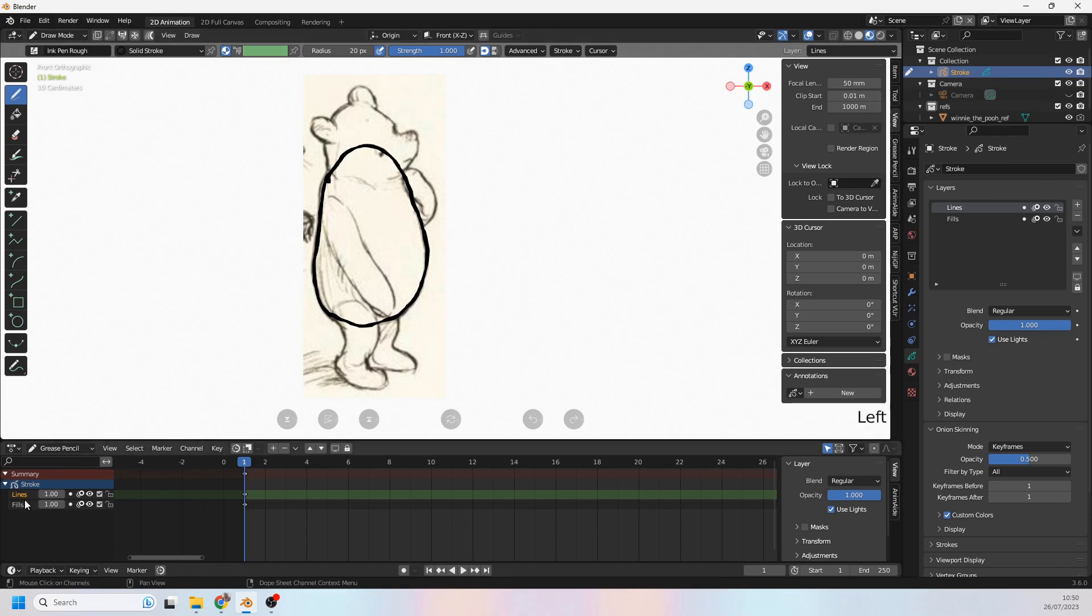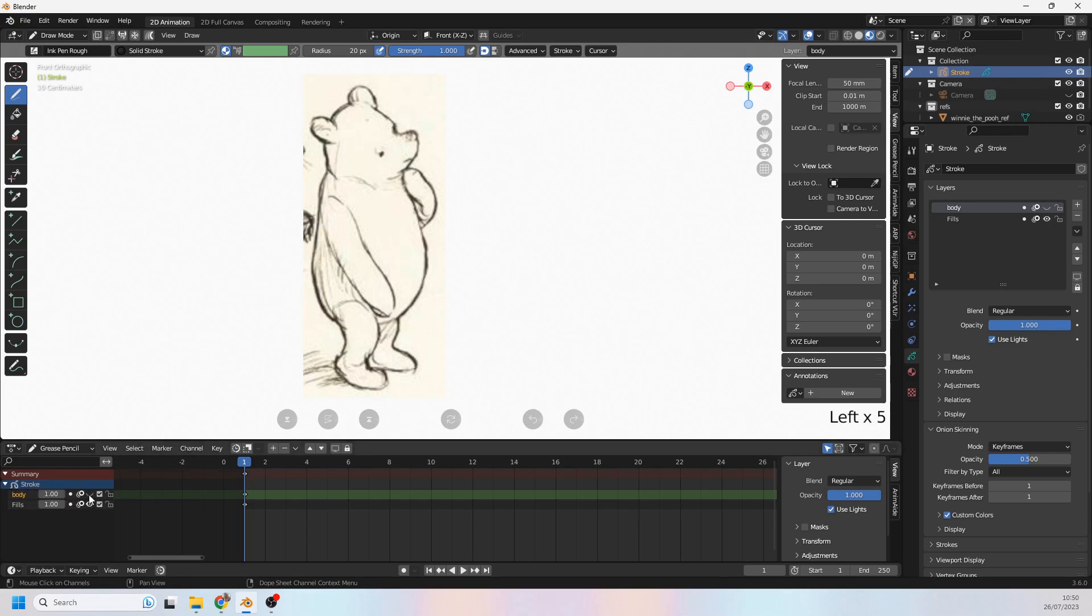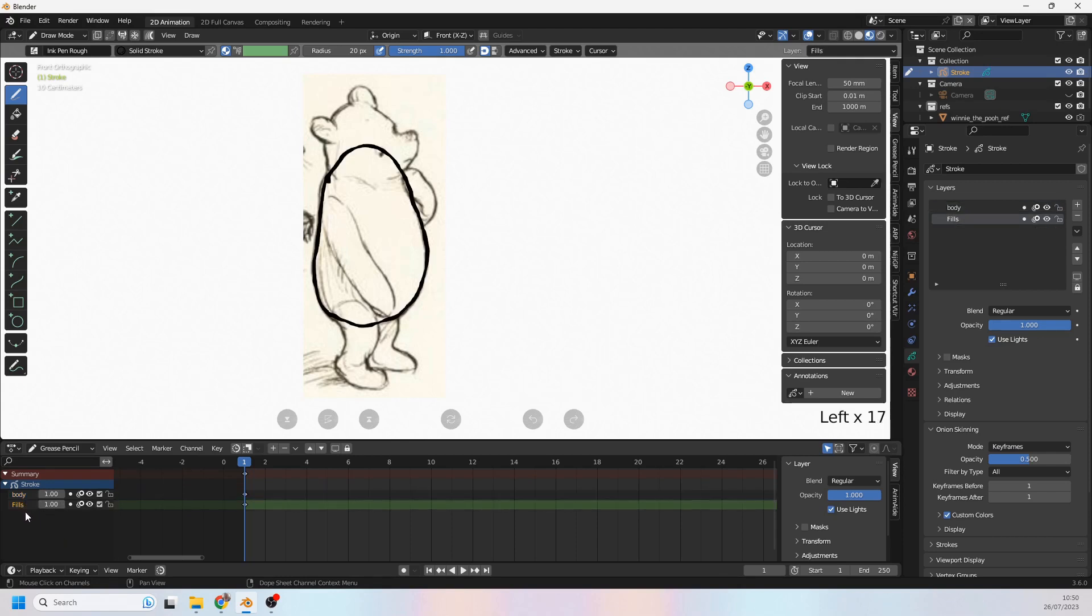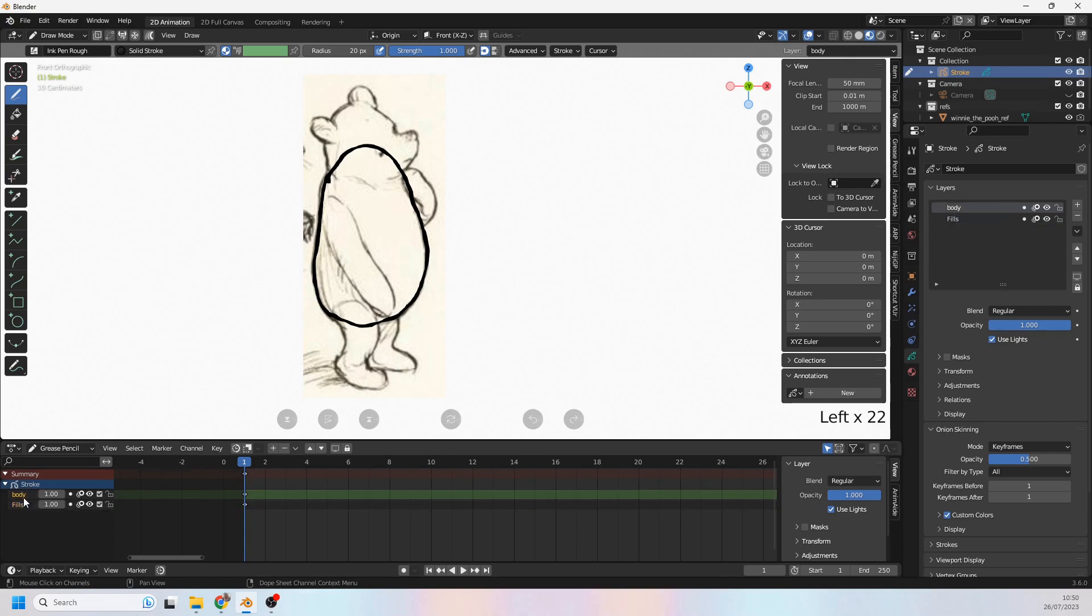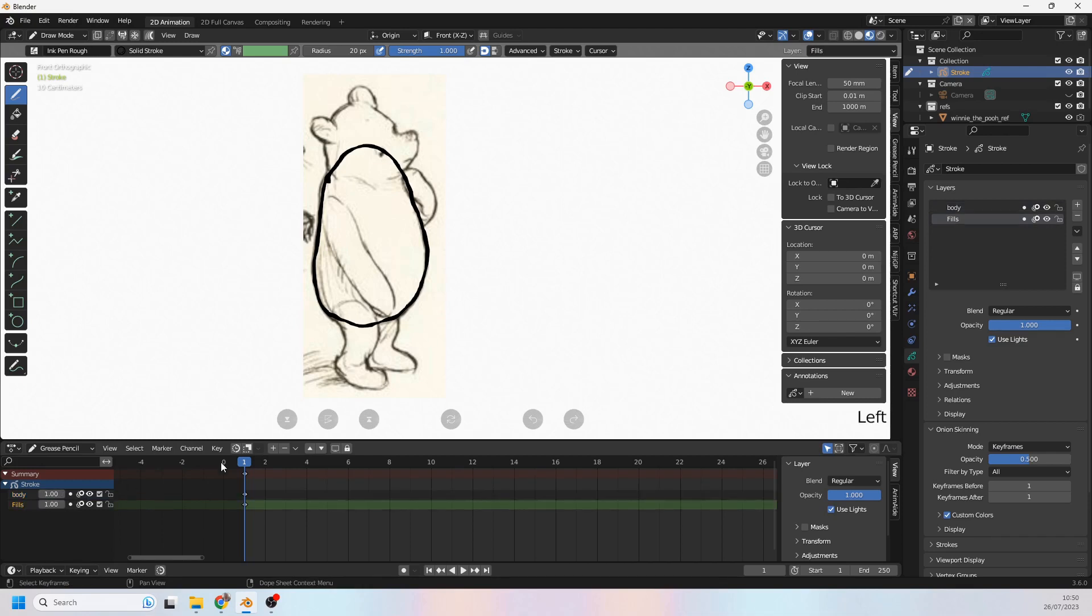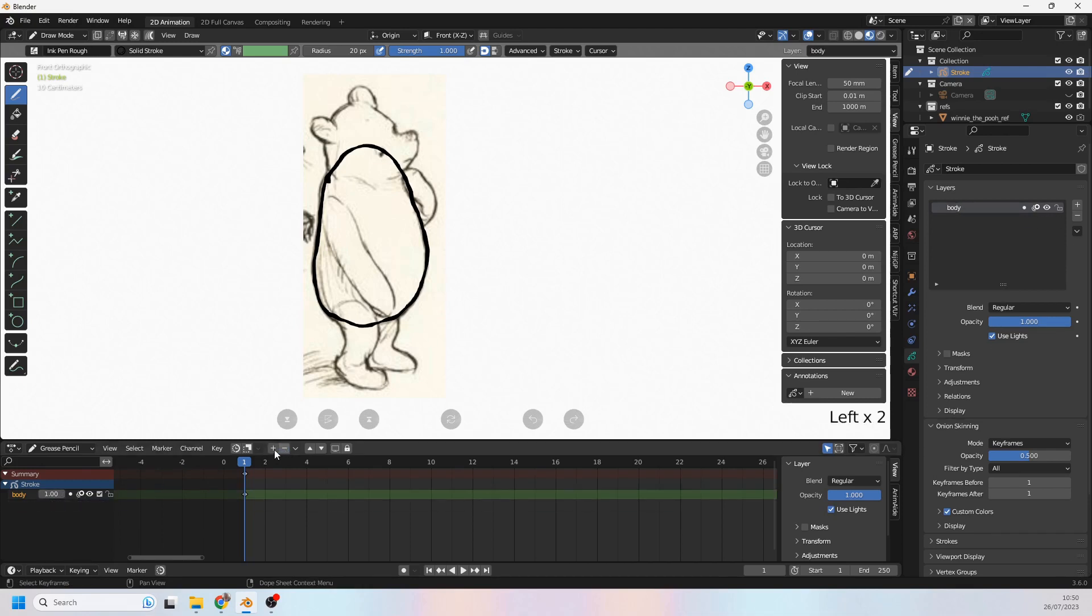Right so what do I have here? I have his body so I think I'm going to take this layer and call it the body. Now I actually don't think it's a very good idea, for grease pencil purposes, to separate everything and start drawing everything on different layers because it can get quite complicated quite quickly. So I'm just going to draw everything on one body layer and just leave it at that for now.